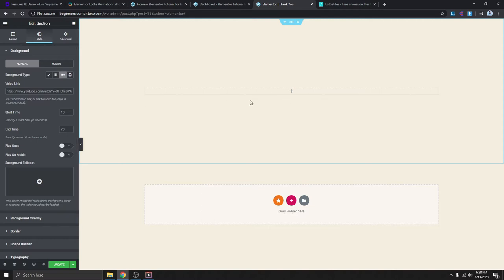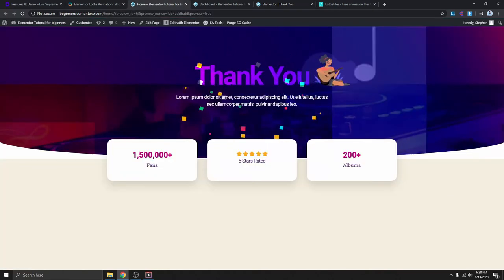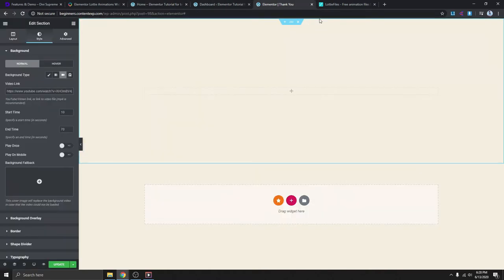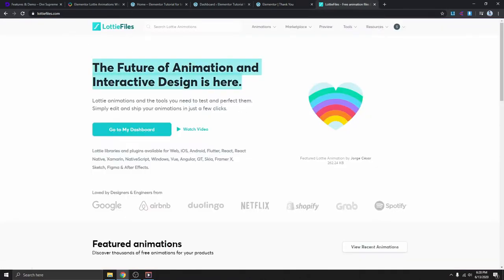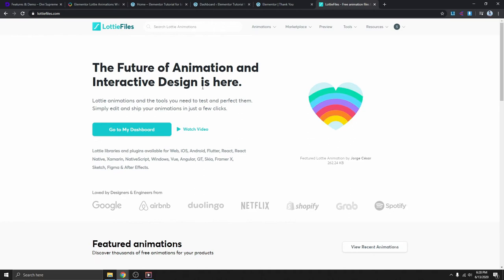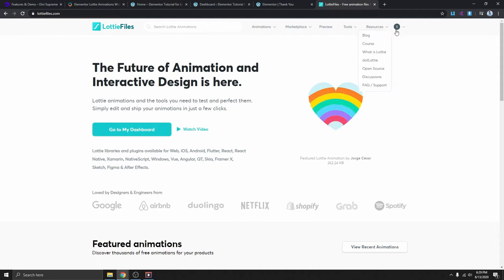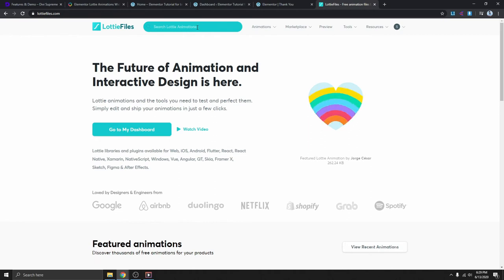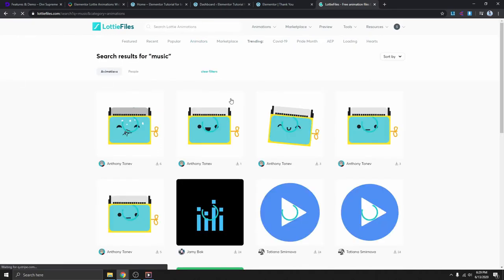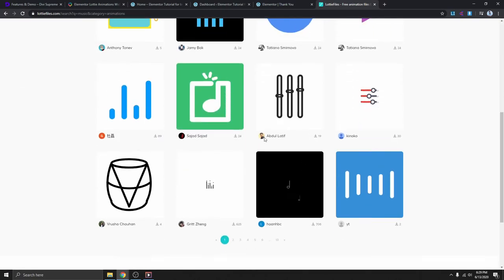Now we need to put the link to the video we want to use in the background. I'm going to use an animated music background — you can see I'm using this same video here. To get the video, all you need to do is go to a website called LottieFiles. This is where you can get pretty much any kind of animation you want for your website, and it's completely free to use. All you need to do is sign up with your email or use your Google account to log in. I'm logged in already, and now I'll search for a music background.